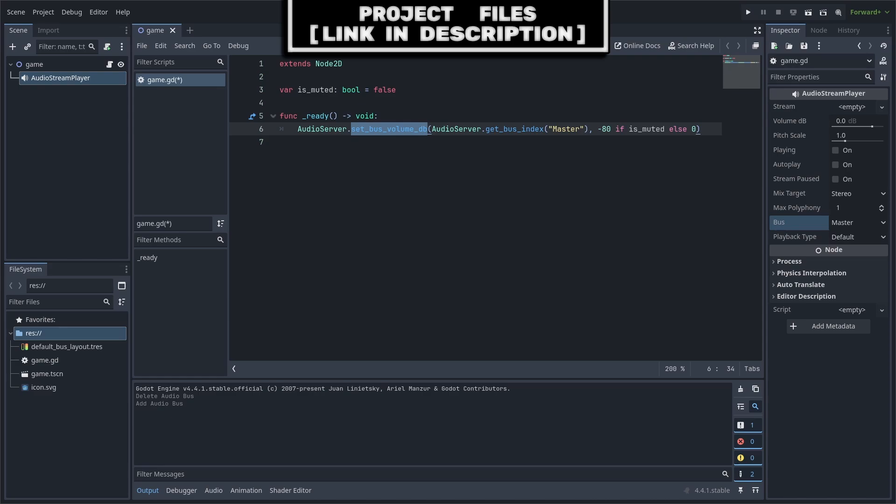Alternatively, you can just set the volume_db of the given bus instead of muting it. However, I recommend just using set_bus_mute instead.